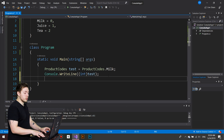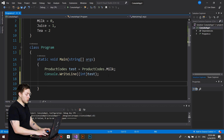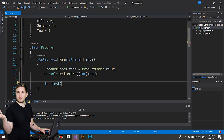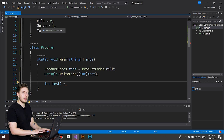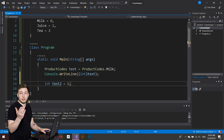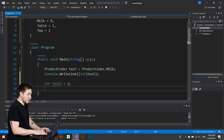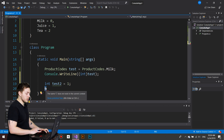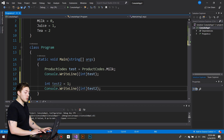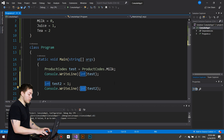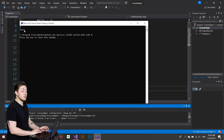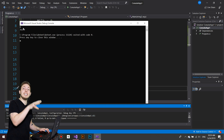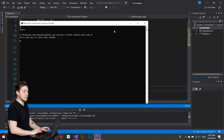We can also do the reverse. If I declare an `int` variable `test2` and set it equal to `1` — the enum number for `juice` — I can then cast it into the `ProductCodes` data type. Saving and running this in the console shows `juice`, meaning we're casting the integer into the enum data type in order to get the enum name for that list item.